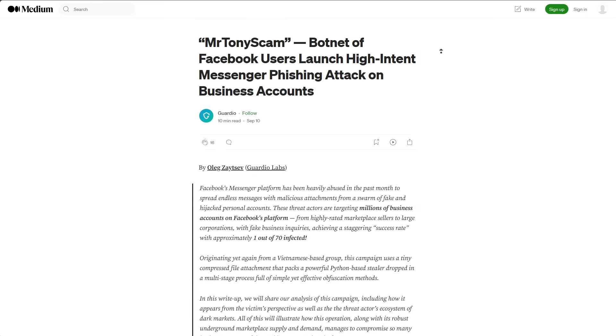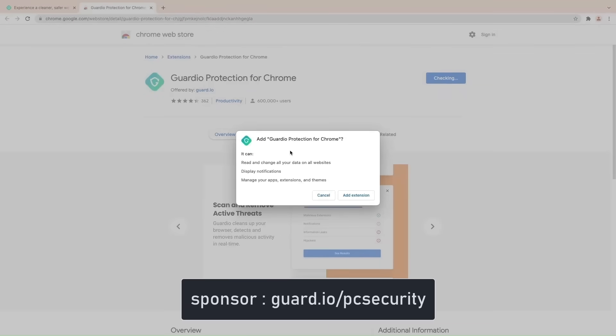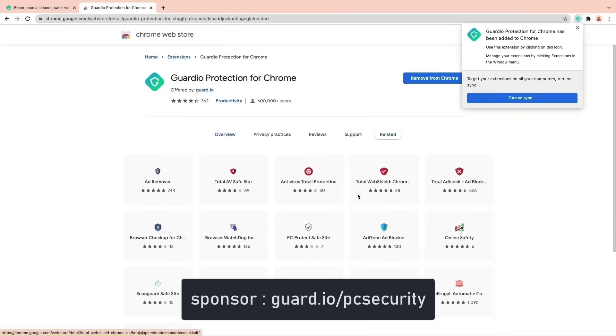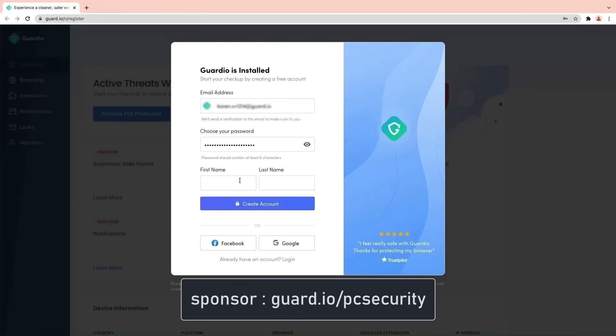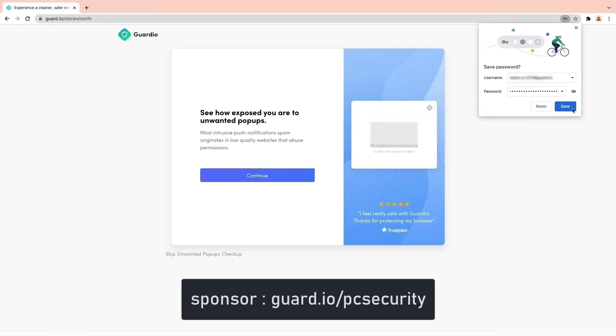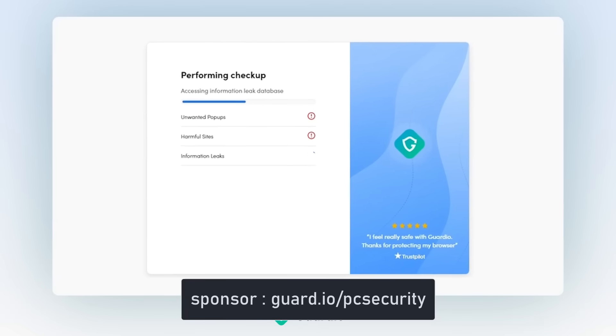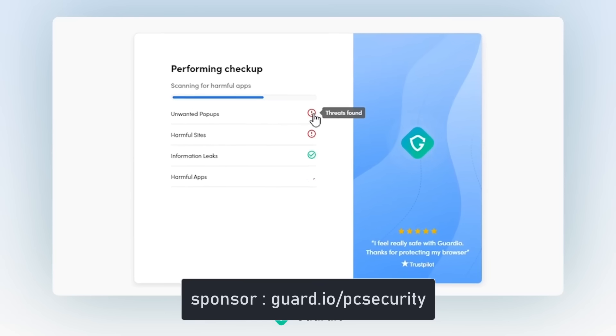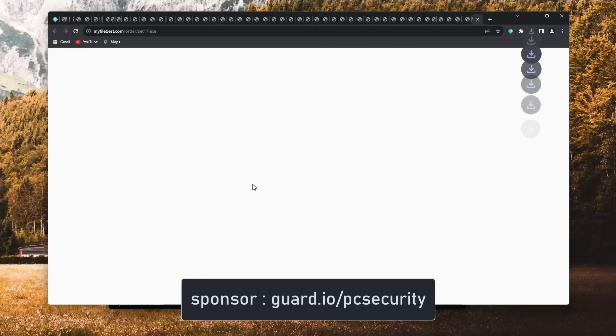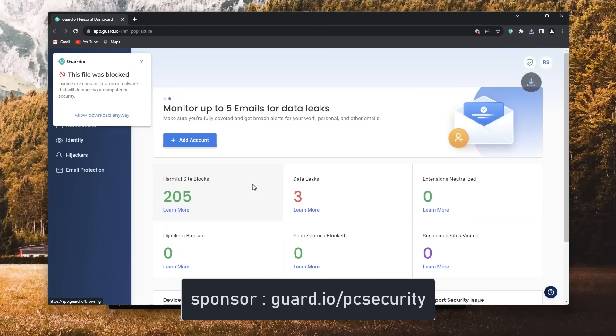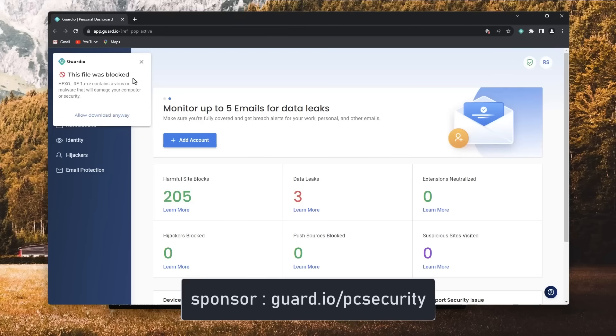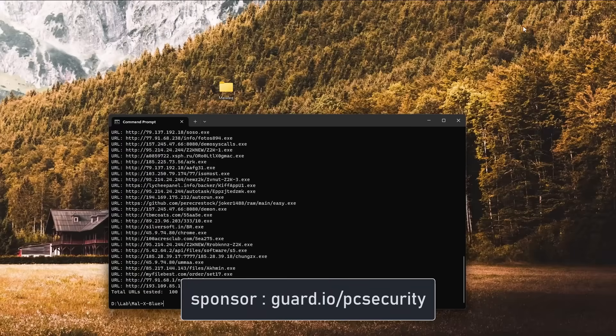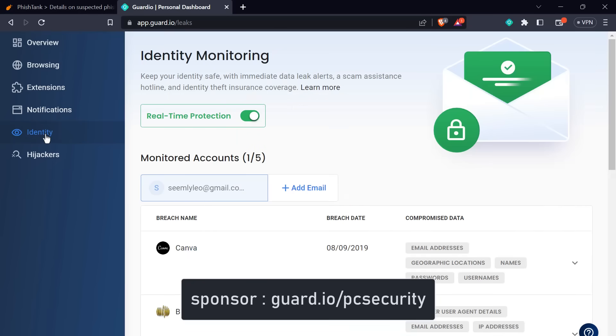Also a big thank you to Guardio. Guardio is a web extension that can protect you from all sorts of online threats, including info stealers, by integrating directly into your browser. They're very good against exactly the kind of scams and phishing links that hit home users. And it's multi-platform. It can protect you on a Mac or PC.